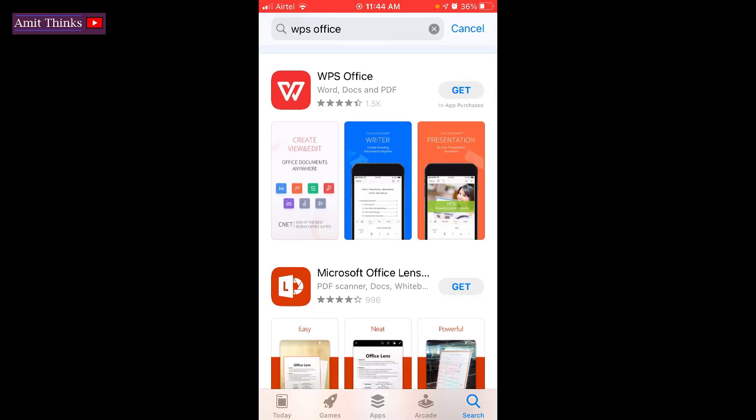In Android you need to just click on install, and here you need to click on get because we are using iOS. It's one and the same thing, click on get.